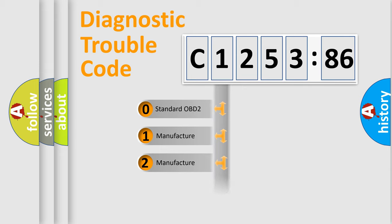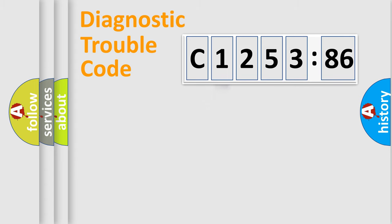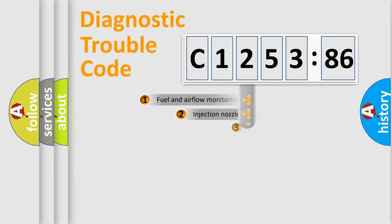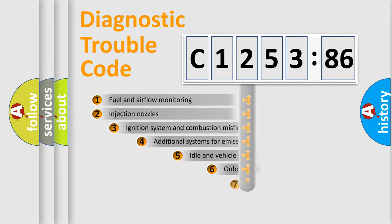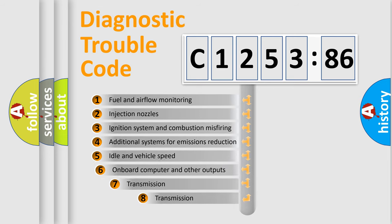If the second character is expressed as zero, it is a standardized error. In the case of numbers 1, 2, or 3, it is a manufacturer-specific error.